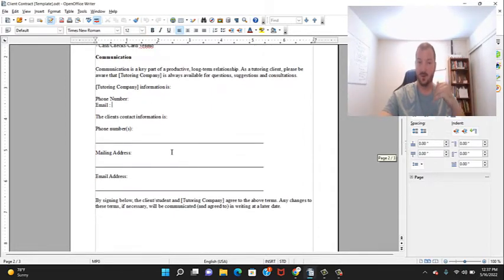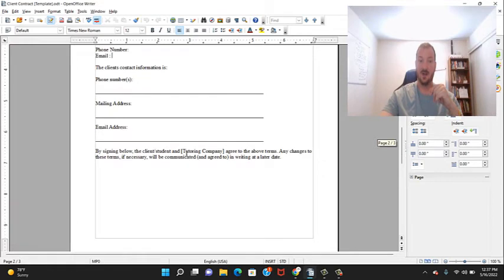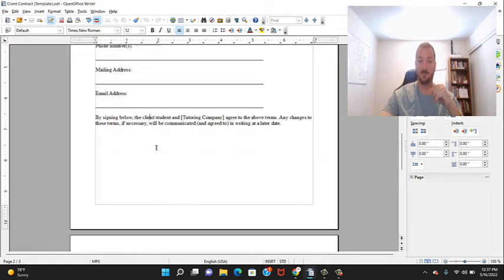that they can contact me through. This is the client's information: the parents, their phone number, their mailing address, their email address. By signing below, the client, the student, and the tutoring company agree to the above terms, and then they sign right here.